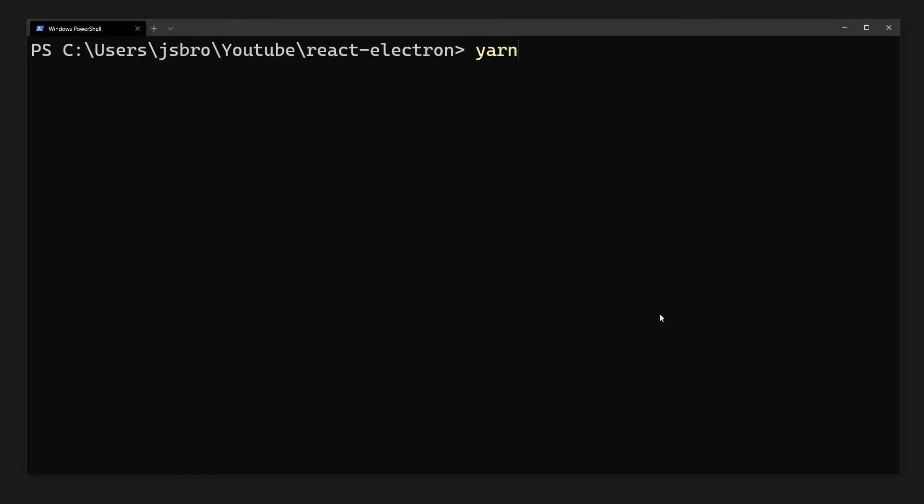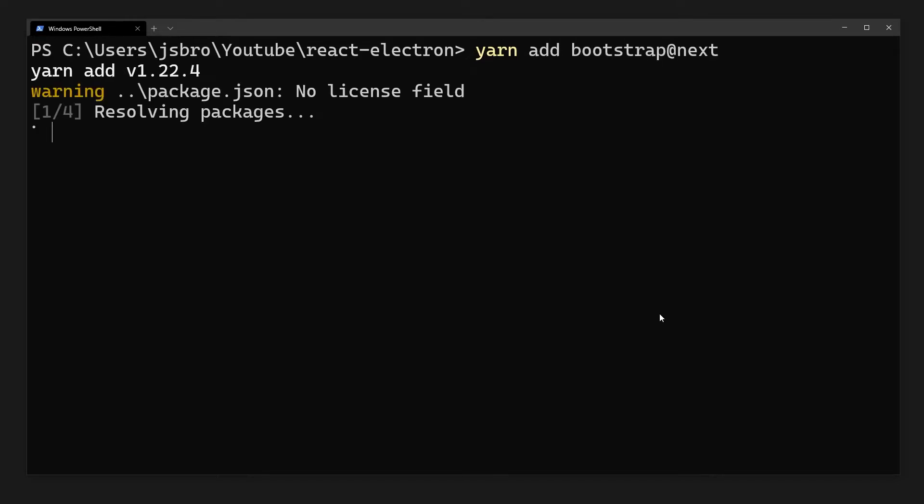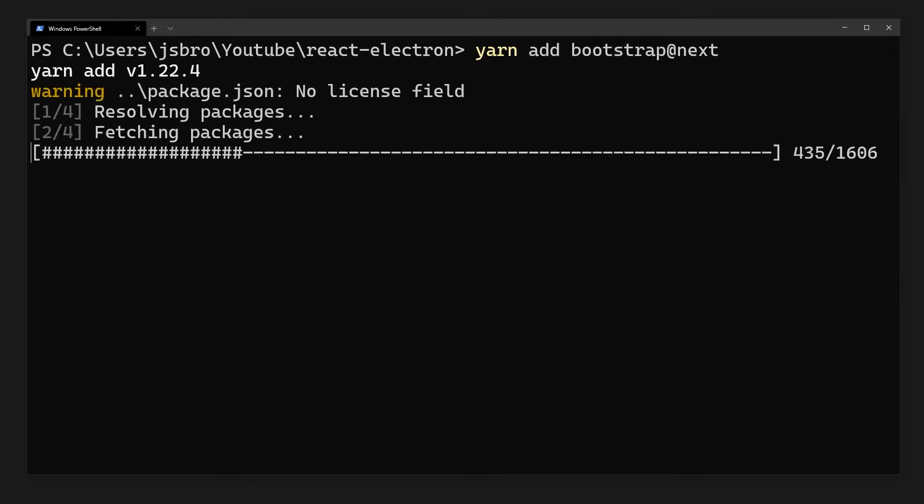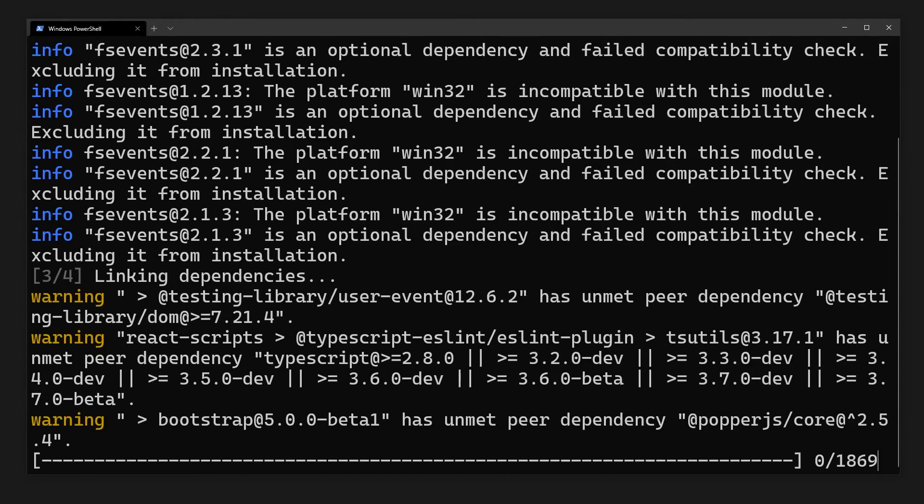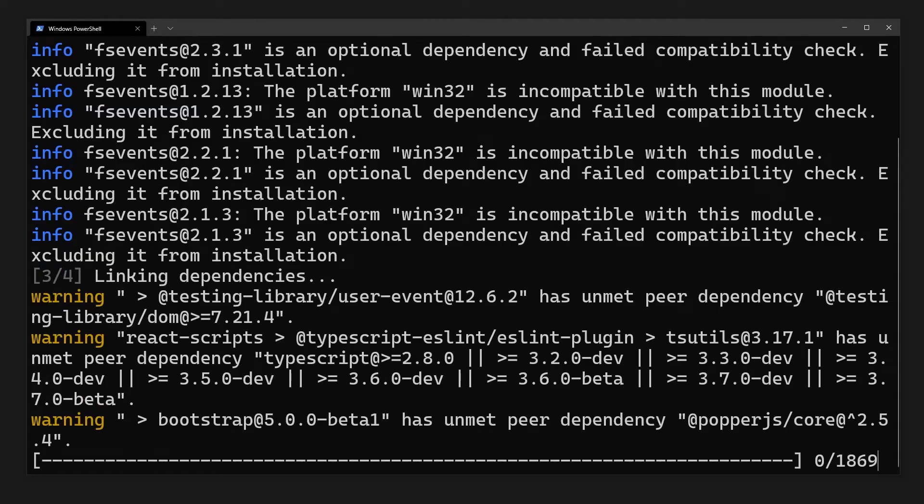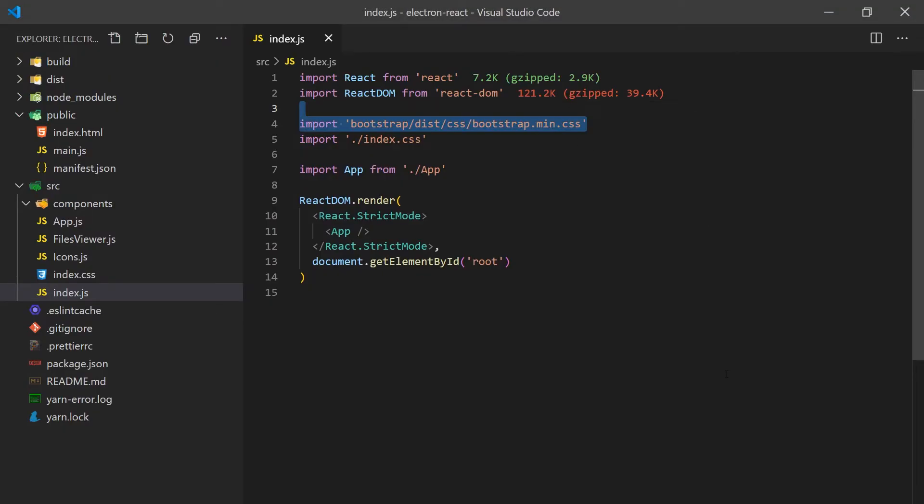I'm also going to install Bootstrap 5 to make our UI look a little more polished. Of course, you can install any UI framework you'd like. I've cleared out some of the files generated by the React app command line and imported the Bootstrap CSS classes into the main.js file.